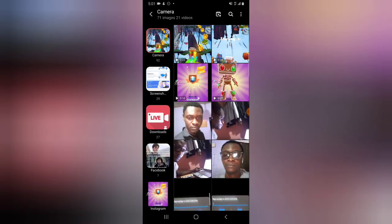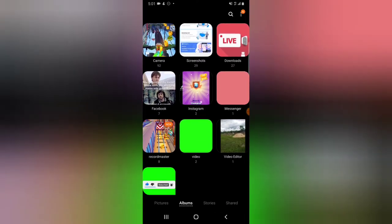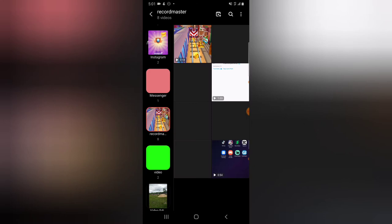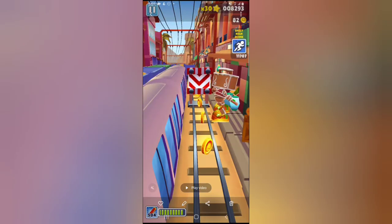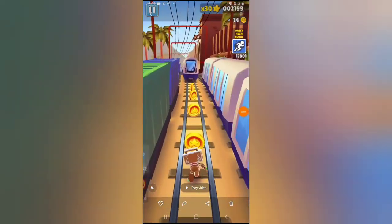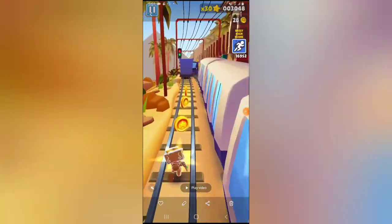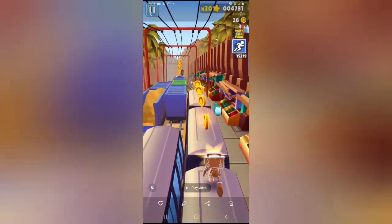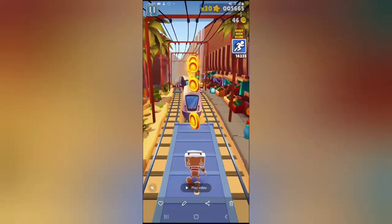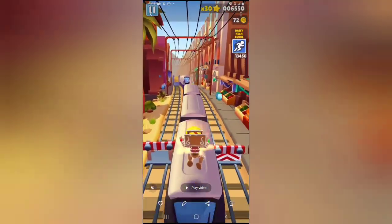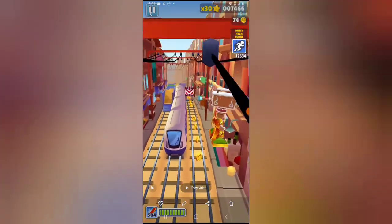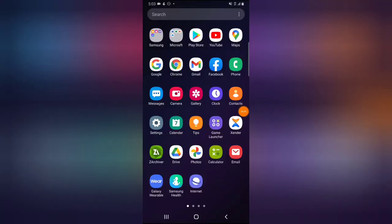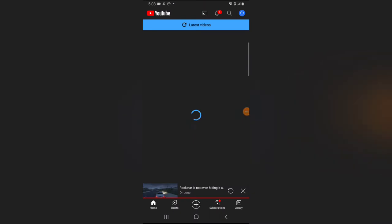I've been able to record a video and it's currently in my gallery — it should be in Record Master. This is the video I recorded and that's the one I'm going to upload. Before uploading I'm going to do a little editing — I just want to cut out the area where it ended — and then upload.